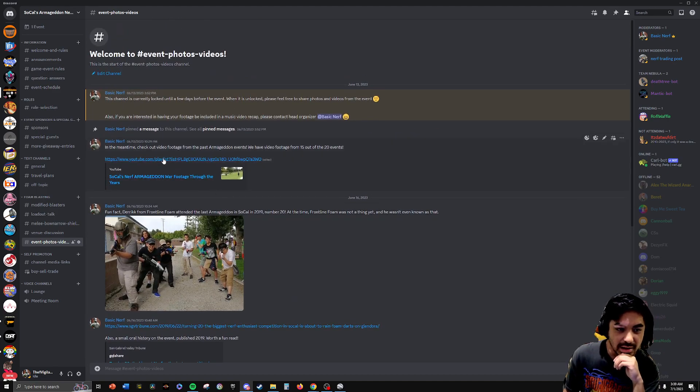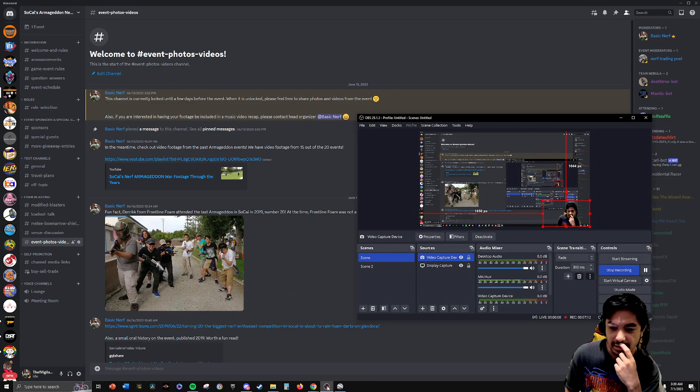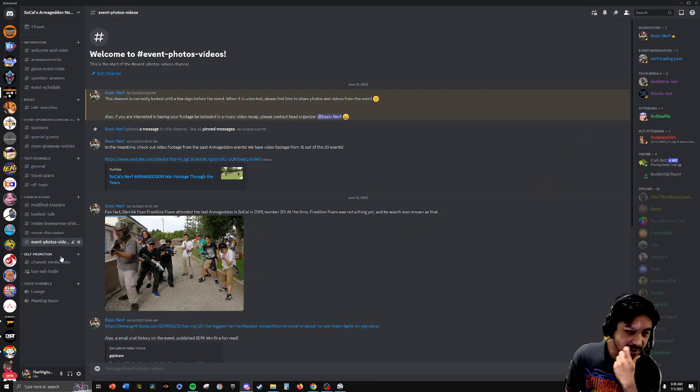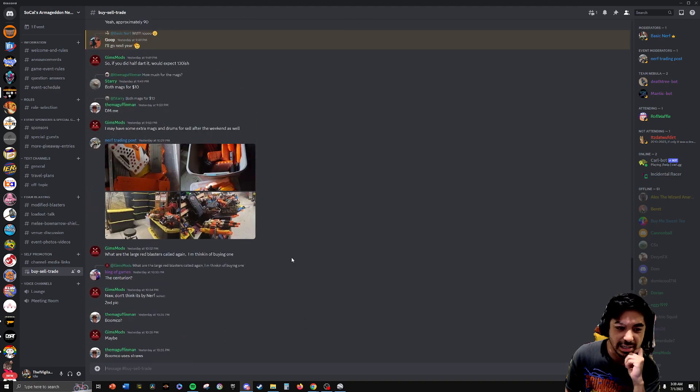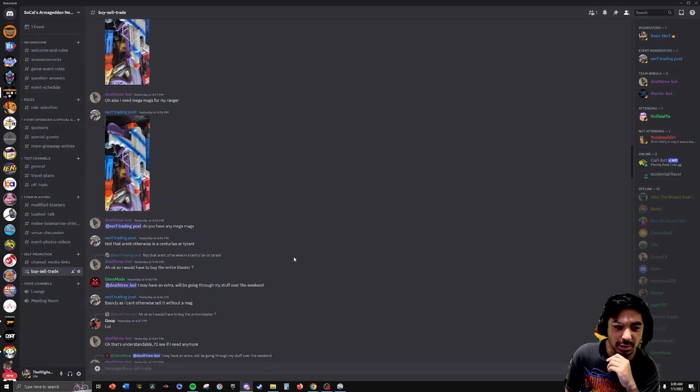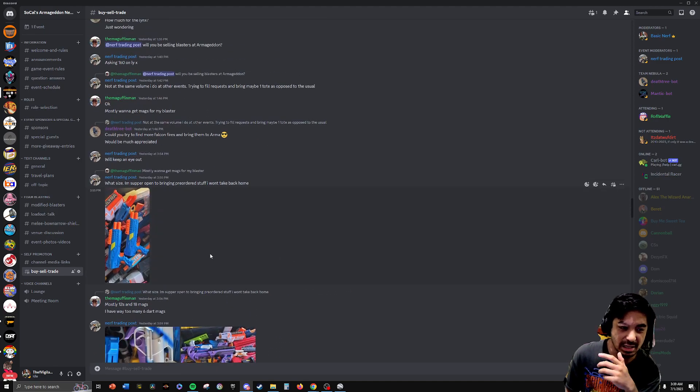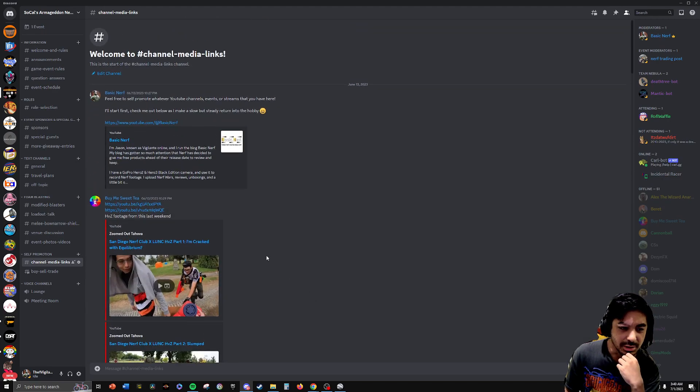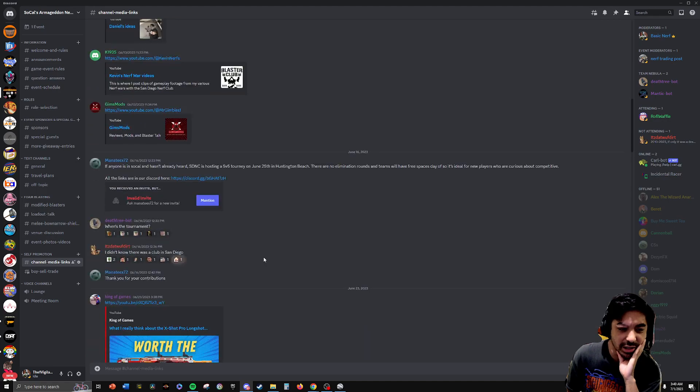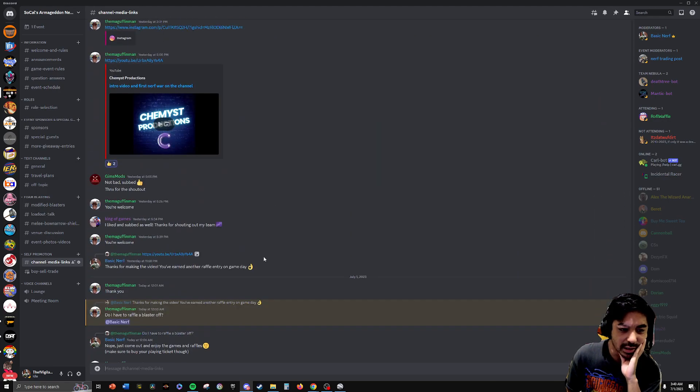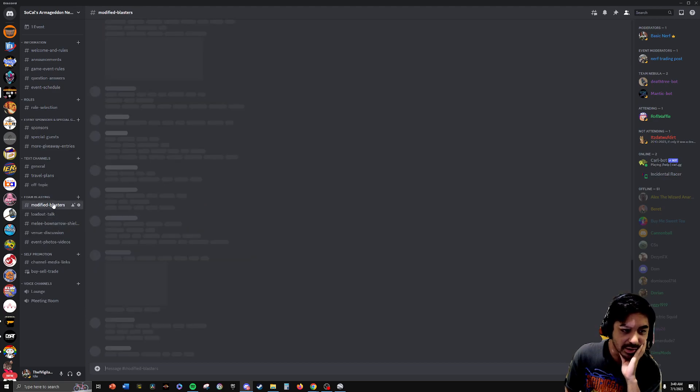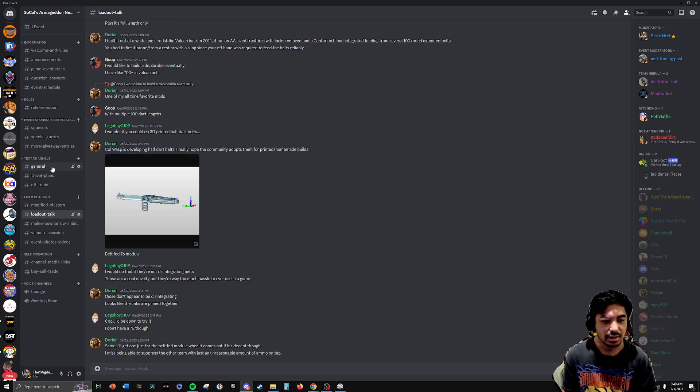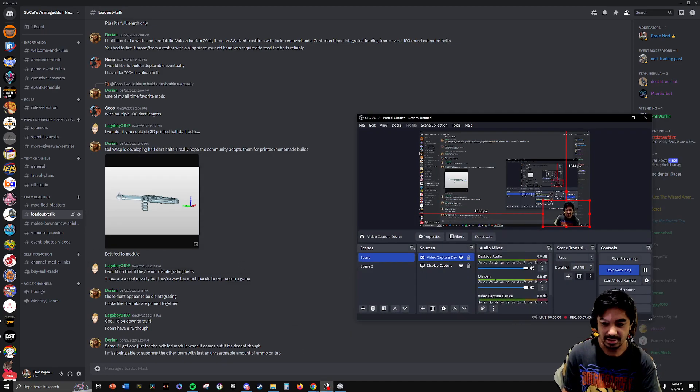And here is a playlist of all the footage we have from the events. And we have 15 out of the 20 so far, according to my count. We also have a buy, sell, trade section. So we're trying to let go of some blasters. Feel free to kind of talk preliminaries here. And then you and your buyer can meet at the event and buy it there. We also have promotion channels. You can promote whatever channels or projects that you're working on. Yeah, you can talk about mod of blasters, talk about loadouts. Yeah, just a way to kind of meet people before the event, so to speak.